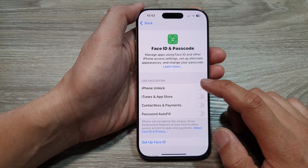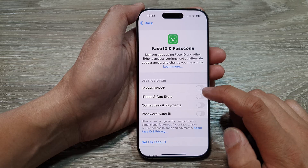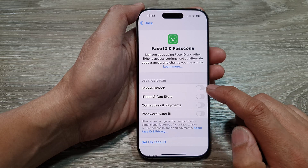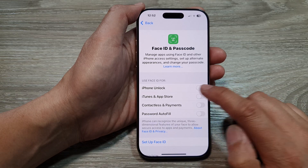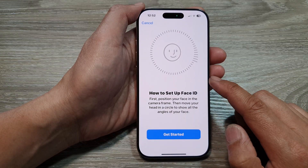Next, go to the Use Face ID for section and tap on iPhone Unlock. Now toggle this feature on or off.